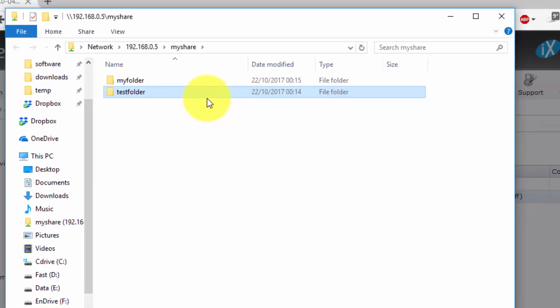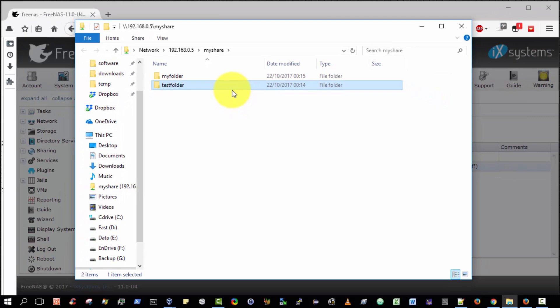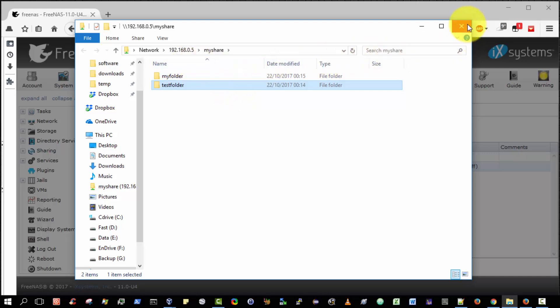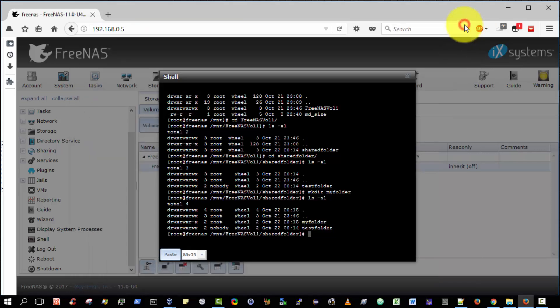So there you go. That is how you create a shared folder in free NAS, and make it available to any Windows client on your network with read and write access. Thank you very much. I hope you enjoyed the video. If you have any comments or feedback, please leave them below the video. Thank you.